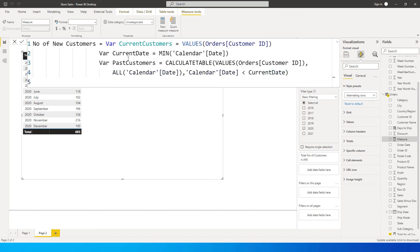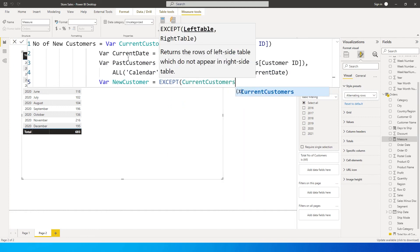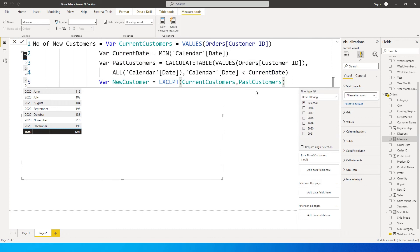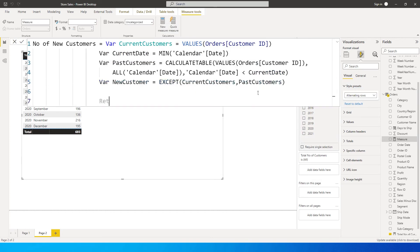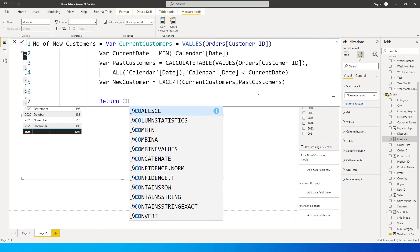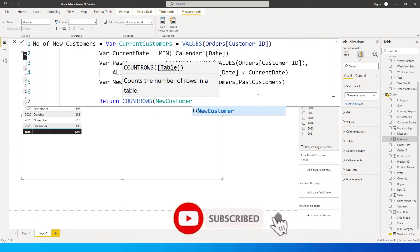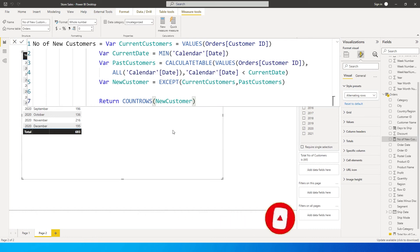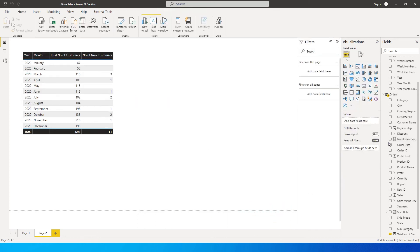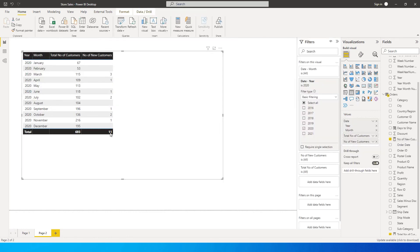On the next line I define another variable: new customers is set to EXCEPT(current customers, past customers) — this gives me everything in current customers that is NOT in past customers. Then the RETURN statement says COUNTROWS of new customers. After pressing Enter, we now have the 'Number of New Customers' measure, which shows 11 — so we have 11 new customers added in the year 2020.